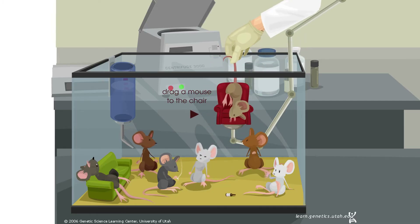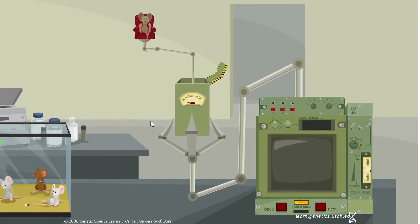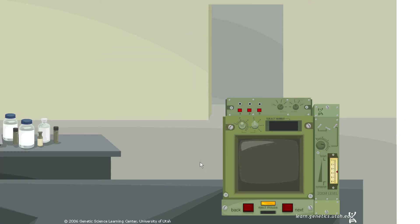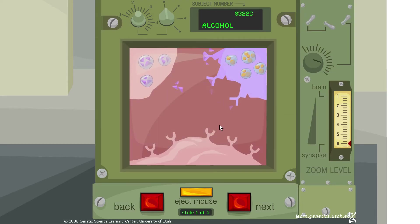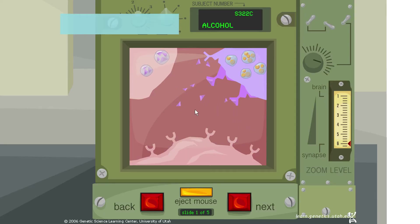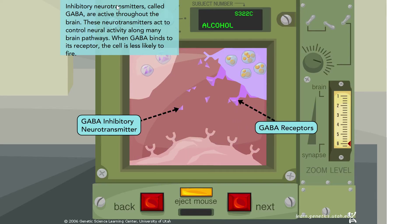Let's explore alcohol, which is certainly familiar in western culture. We have another inhibitory neurotransmitter situation here. Inhibitory neurotransmitters called GABA are active throughout the brain and act to control neural activity along many brain pathways. When GABA binds to its receptor, the cell is less likely to fire — this is the GABA inhibitory neurotransmitter binding to GABA receptors and preventing activity in the postsynaptic cell.